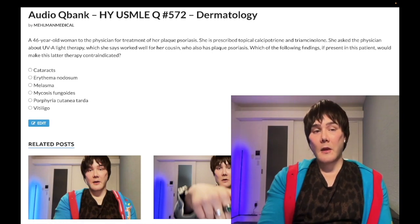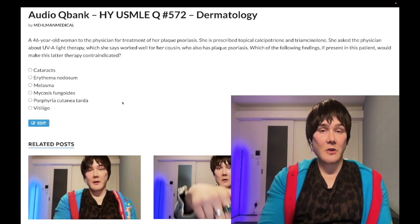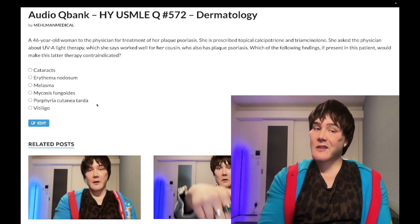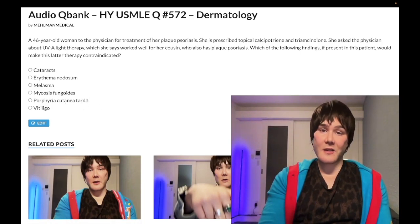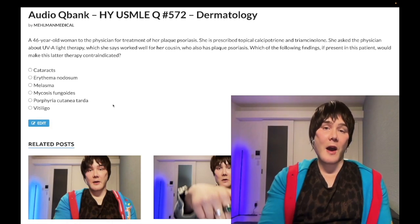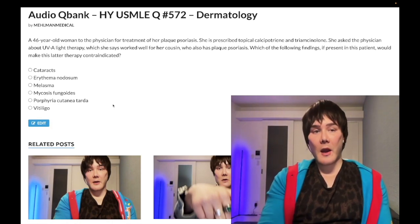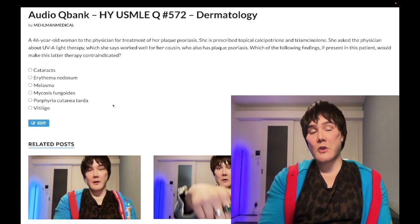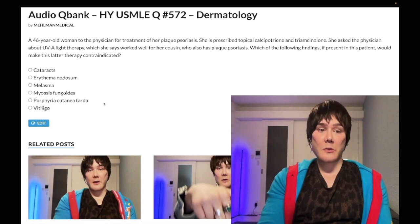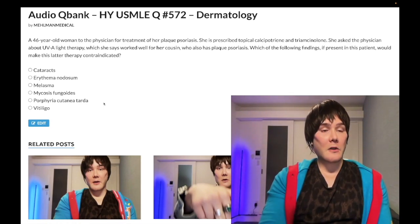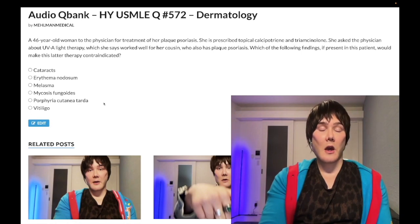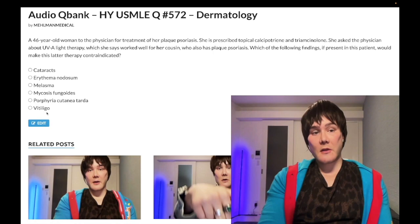Porphyria cutanea tarda is the heme synthesis disorder where you get photosensitivity and blistering. The deficient enzyme is uroporphyrinogen decarboxylase, though that's not as crucial to memorize. By contrast, acute intermittent porphyria does NOT cause photosensitivity — instead you get abdominal pain, classically red urine, and sometimes neurologic dysfunction. These disorders can be treated with hematin and glucose. AIP involves porphobilinogen deaminase deficiency.